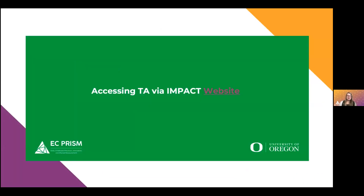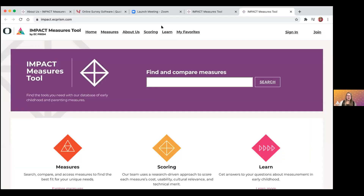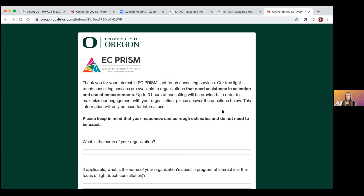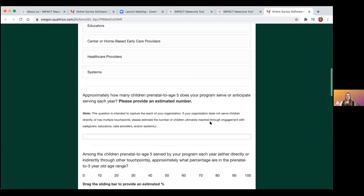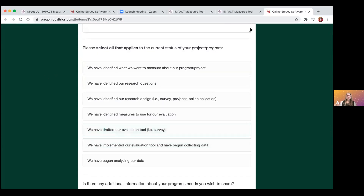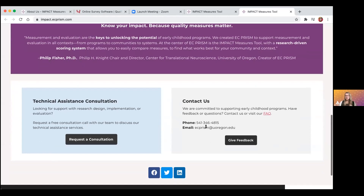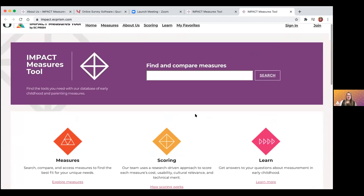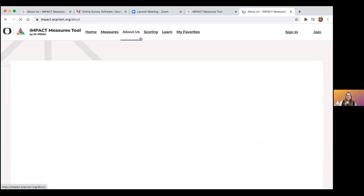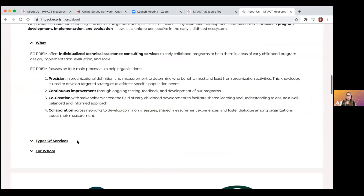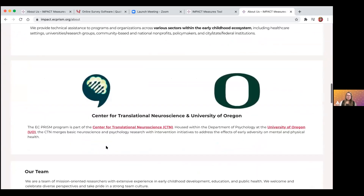On the website, here's where you can access TA. On the homepage, if you scroll to the bottom, there's the technical assistance consultation button. Clicking it gives you the application for our light touch services — up to three hours, some demographic information, and what you're hoping to get out of the engagement. If you're not quite ready for that, you can also reach out to us at ecprism@oregon.edu. That call-out appears on every page except the measures page — so on the about us, scoring, and learn pages.